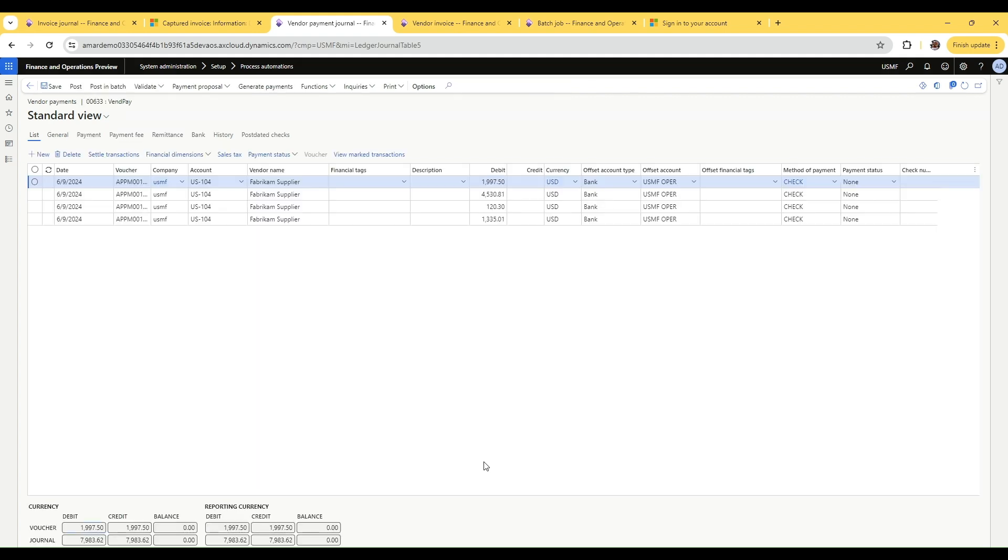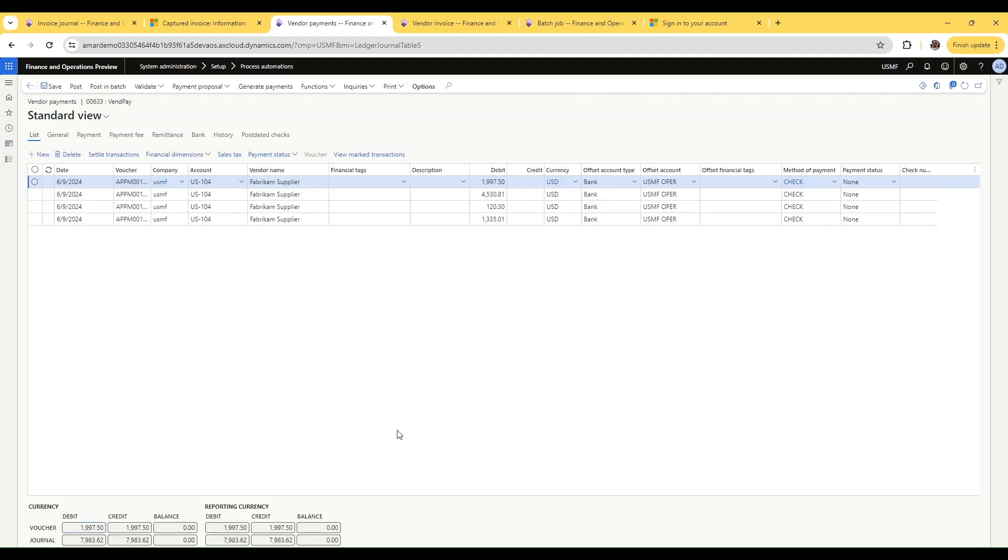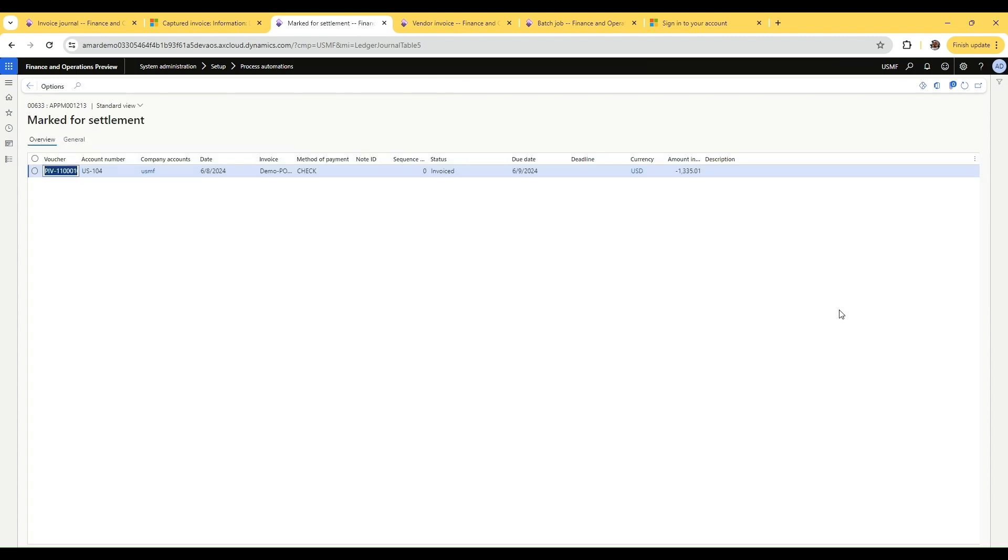I believe it's the last one, so let's look at that. If you see, this is the invoice that we have actually created earlier. This completes our demo.